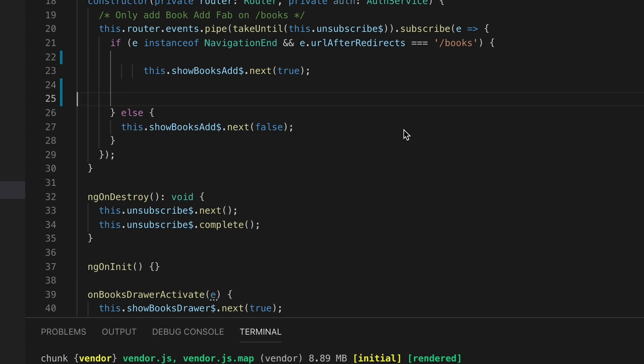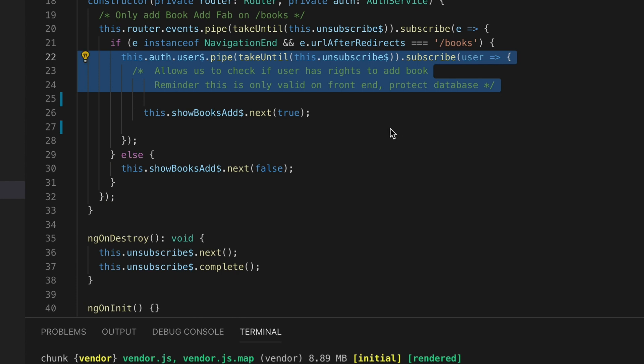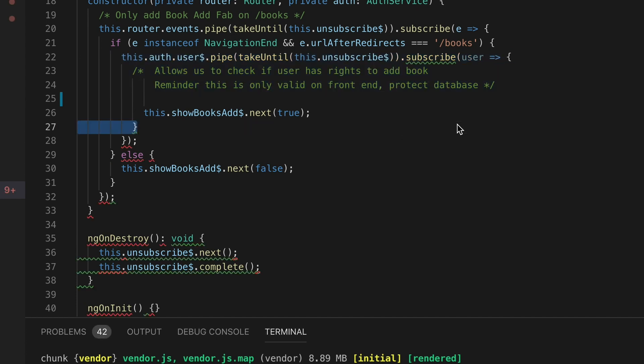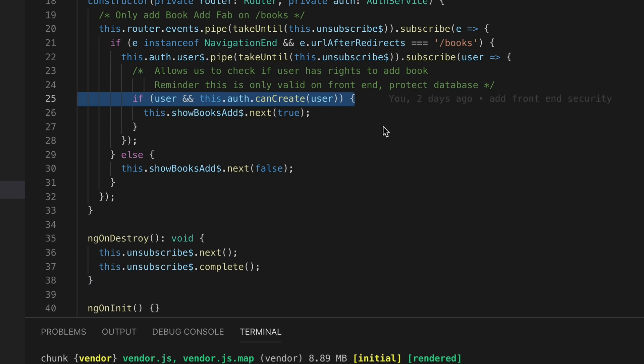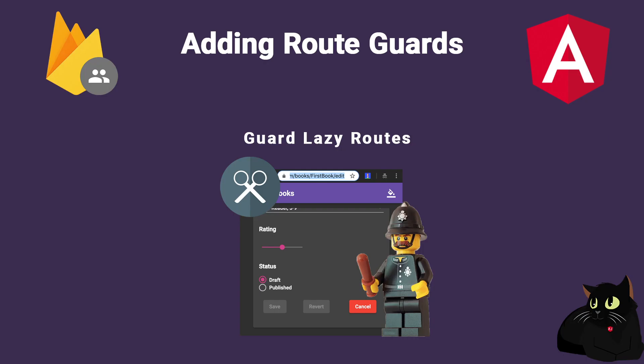We can now add in that same if statement where we're updating the behavior subject based on the route a check against our user that we're authenticating with and we will pass in the user and based on this we can check and see if they can create which will update to show the plus button. Again this is only on the front end so make sure you've updated that back end.